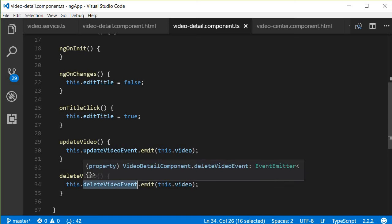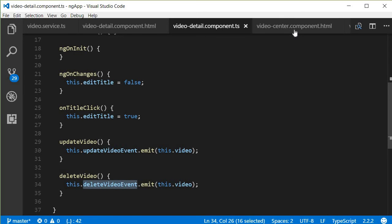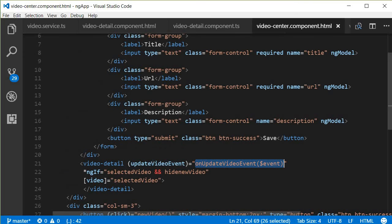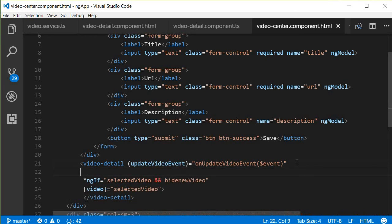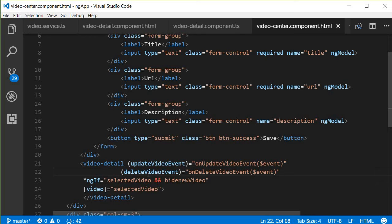Now let's capture this in the video center HTML. Just like updateVideoEvent, we are going to have a deleteVideoEvent and assign a handler. When there is a deleteVideoEvent raised by the detail component, we are going to execute onDeleteVideoEvent, passing in $event, which gives us access to the video that has to be deleted.